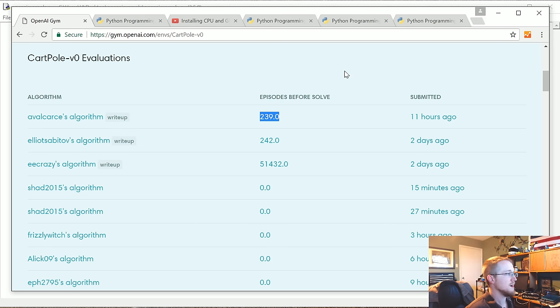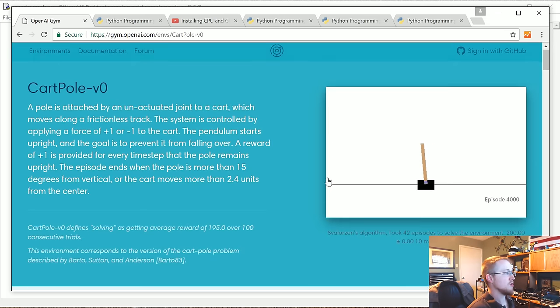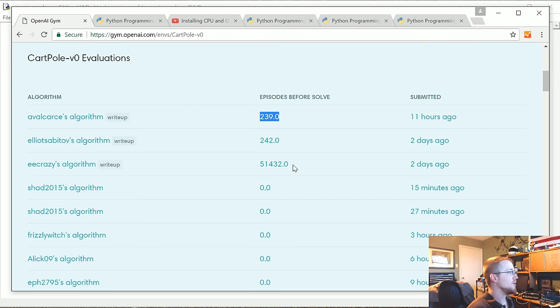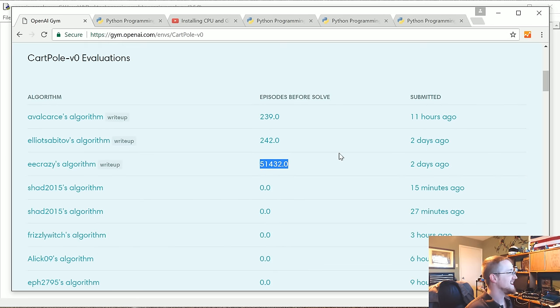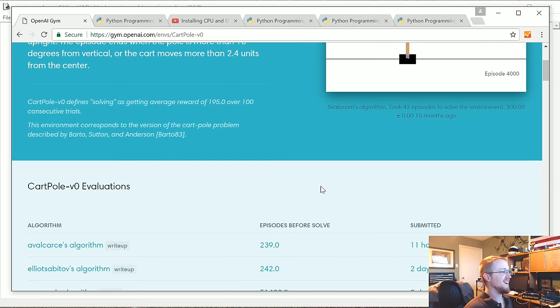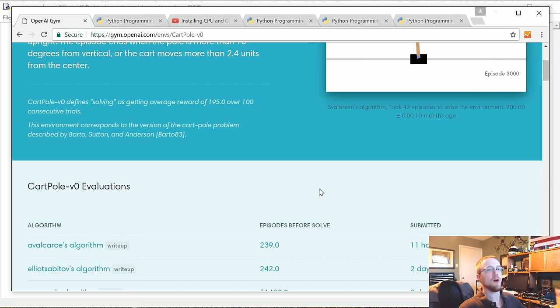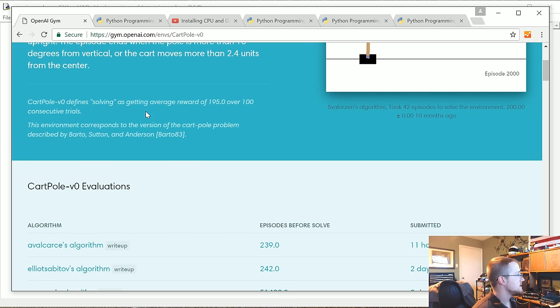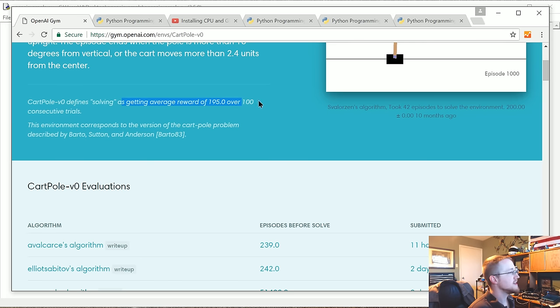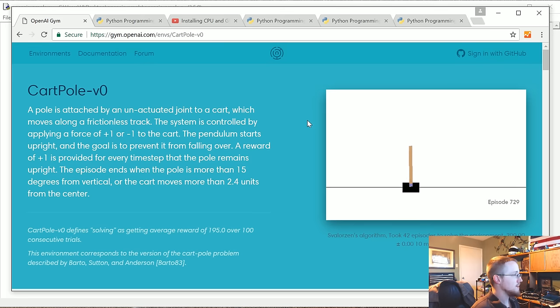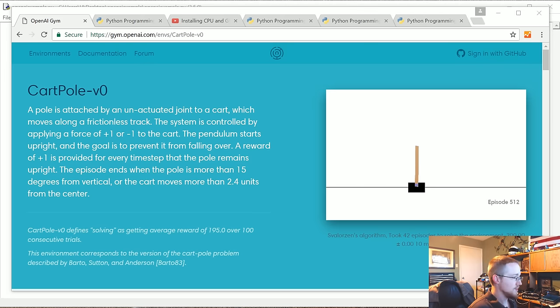If you get a score above 200, that's considered solved. Obviously you want the episodes before solved to be as low as possible. With this method, we're probably not going to beat 239 that quick, but we can definitely beat 51,000.